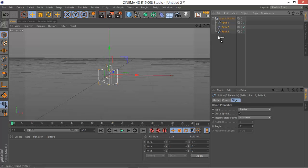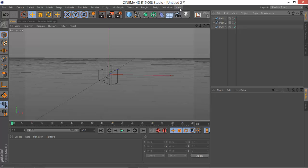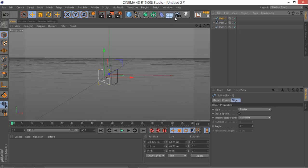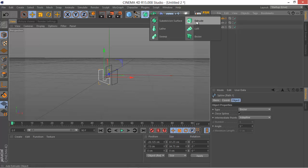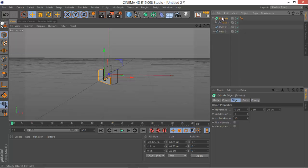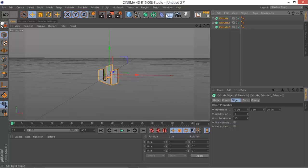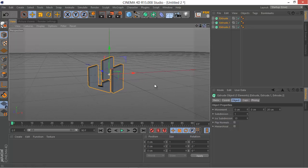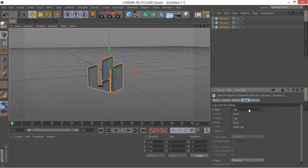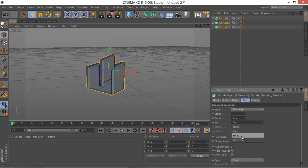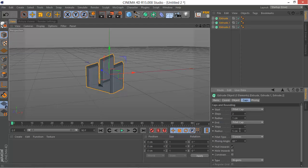We have three pieces of the logo — three splines — and we want them all to be separate so we can move them individually. Select one of them, go to your Extrude by holding Alt and clicking it, and this will make the path a child of the Extrude. Do the same steps for all three. Then select everything, go to your Caps panel, and add caps — maybe one centimeter with two subdivisions.